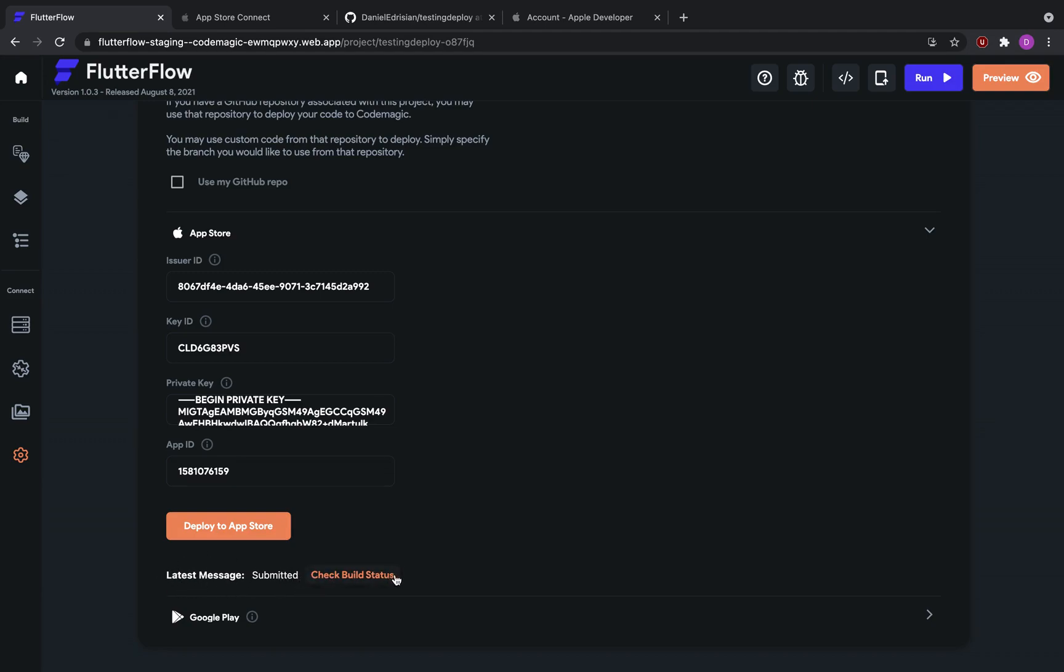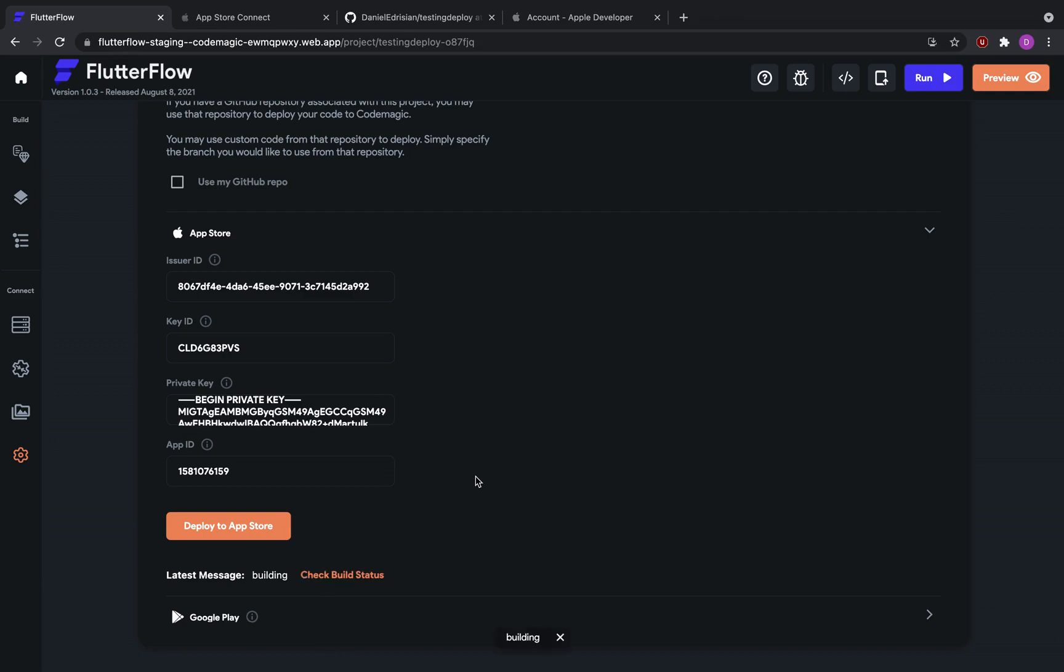Now, the deployment usually takes 40 minutes, 60 minutes, could even take two hours. It entirely depends on your project. So every once in a while, you can click this button, check build status, and then it will tell you the status of your deploy. So now the status would be, it's loading right now. Building. Okay, took a while. Alright, so it's currently building. Now I will check back in 30 minutes, 40 minutes or something, and see what my deploy is doing.